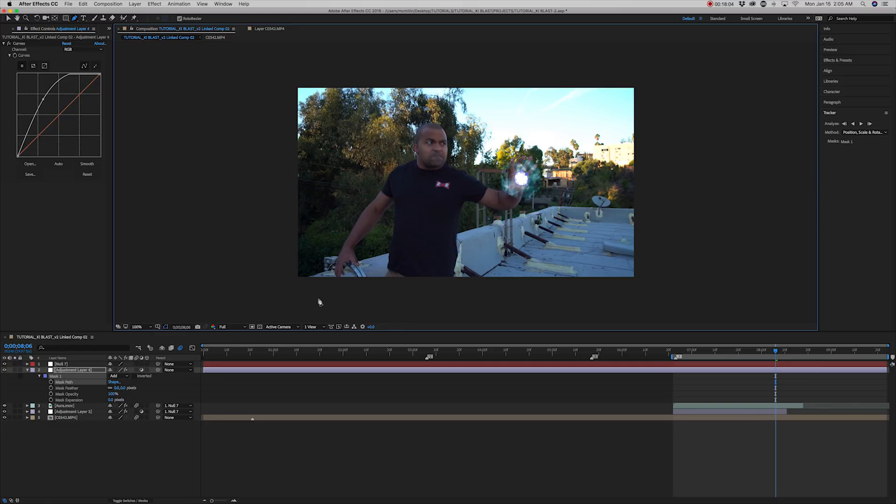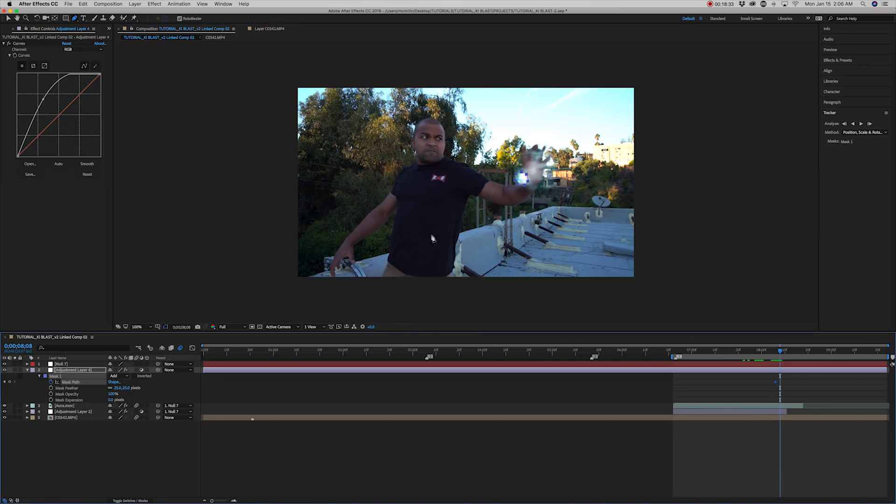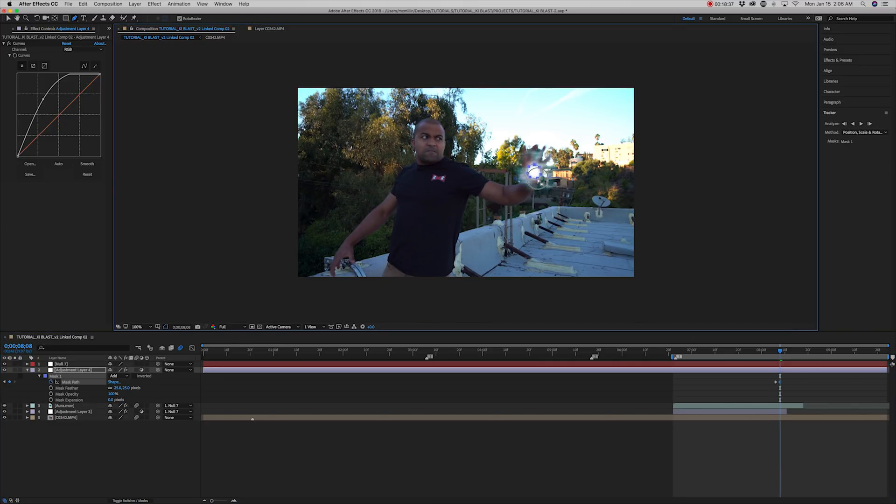Feather the mask to about 25% and using keyframes animate the mask to follow the hand.